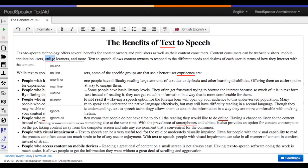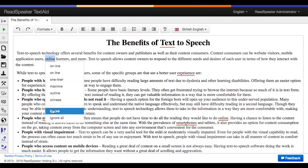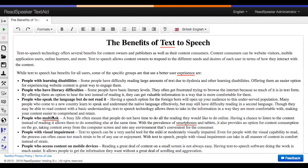Don't like the spell checker's suggestions? No problem — just click ignore or ignore all.